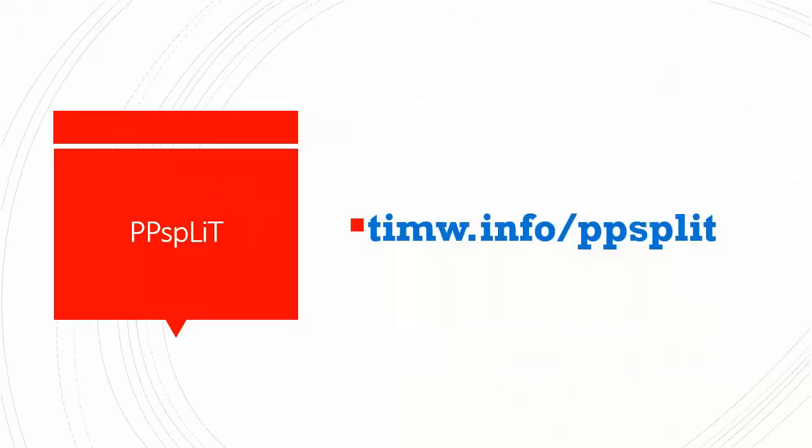In this short video, I'm going to introduce you to a piece of freeware called ppsplit. I made a short URL to help you find it. It's timw.info/ppsplit.